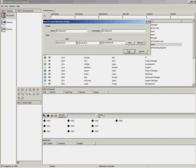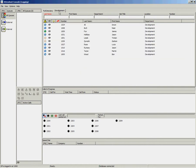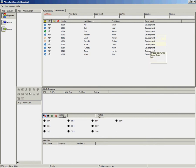This will automatically create a new group along the top called development and populate all the users in it who have a department set to development. This group will dynamically update with any new users or anybody that leaves. It will also update if someone's department changes to development.